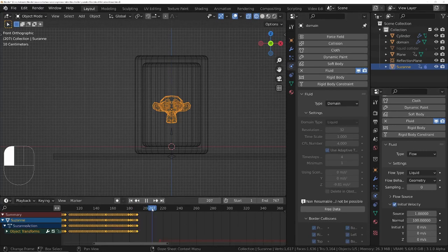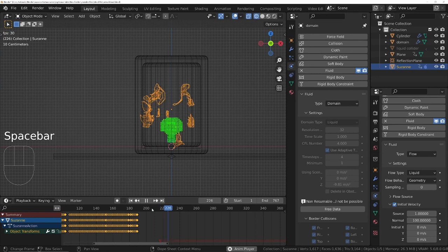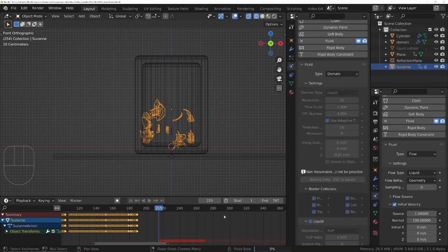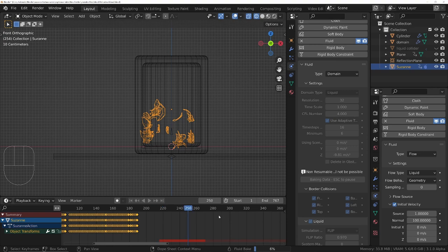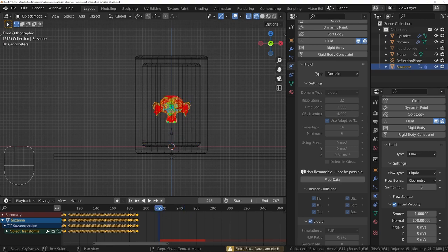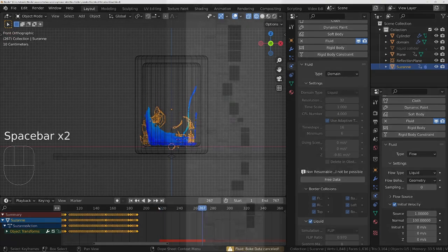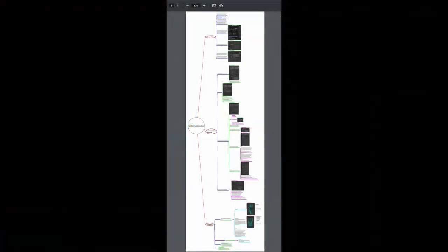Play with the domain settings until you like the look of the liquid. Manta flow can be a little bit tricky so I've included with the scene file a PDF which will show you how to achieve the look you're after quickly, plus solutions to some of the problems that you may encounter. You can get the link in the description below.